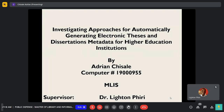I'm Adrienne Chisale, supervised by Dr. Leitonipiri. Topic: Investigating Approaches for Automatically Generating Reloading Thesis Annotations Metadata for Higher Education Institutions.